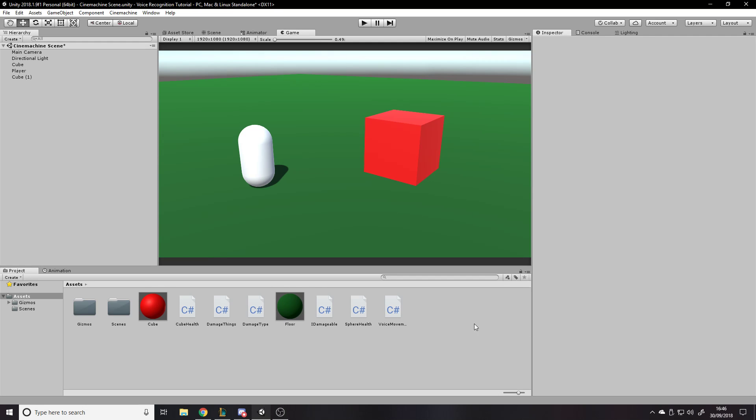Hello and welcome back to another Unity tutorial. In this one I'm going to be showing you Cinemachine, which is an add-on made by Unity themselves and it's used for doing camera tricks, making cinematics, and just everything camera related.